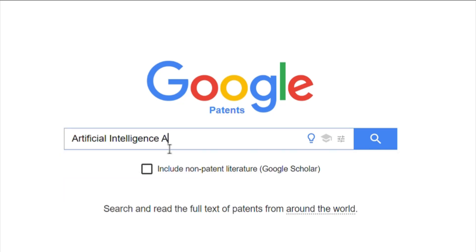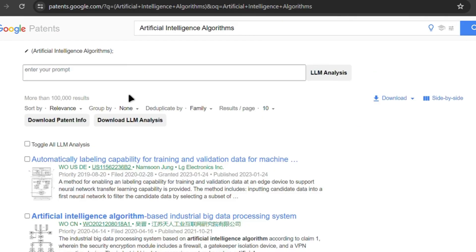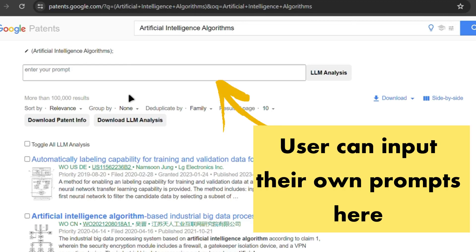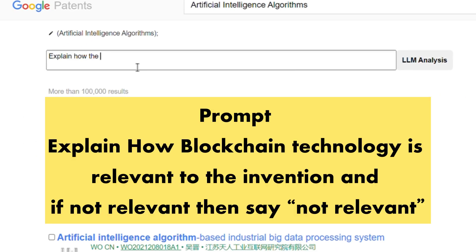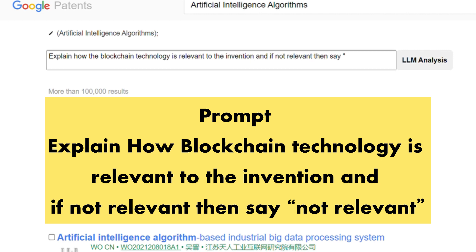With Pedipater, the process of swiftly assessing the relevance of search results to specific technologies becomes effortless through the intuitive interface. Users can input custom prompts such as 'explain how blockchain technology is relevant to the invention, and if not relevant then indicate so,' and receive detailed insights in mere seconds.